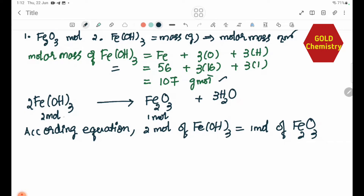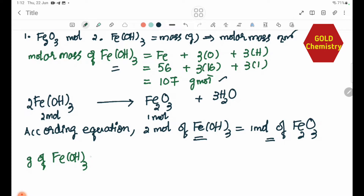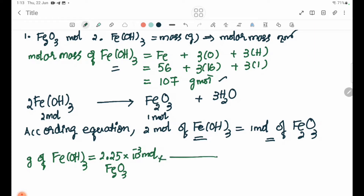According to the equation, 2 moles of Fe(OH)₃ produce 1 mole of Fe₂O₃. So the moles of Fe(OH)₃ equals 2 times 2.25×10⁻³, which gives 4.5×10⁻³ mol of Fe(OH)₃.